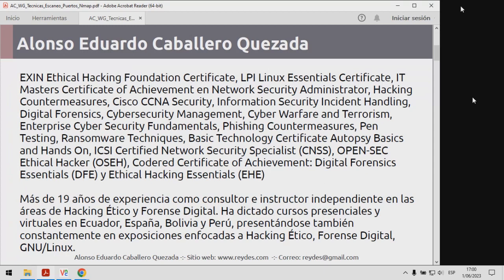Este es un resumen sobre mi persona, tengo algunos certificados de certificaciones. Estoy directamente orientado al tema de hacking ético, forense digital, Linux y temas relacionados. Esto lo podrán revisar con mayor tranquilidad cuando publique las diapositivas, lo anuncio oportunamente a través de todas mis redes sociales.